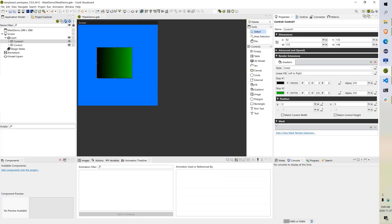Now if you look at the properties for control over here, you can see there is this new mask property that you can apply to a control. Basically, what this allows you to do is add any render extension to act as